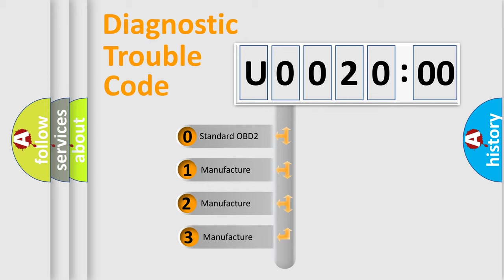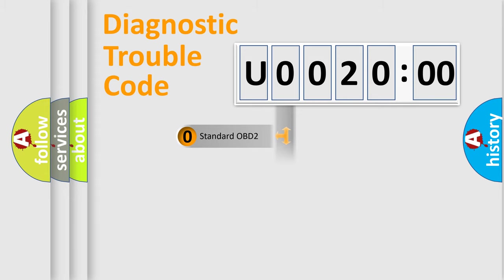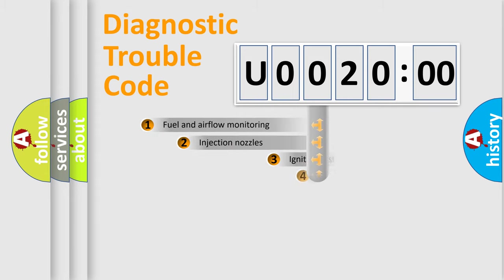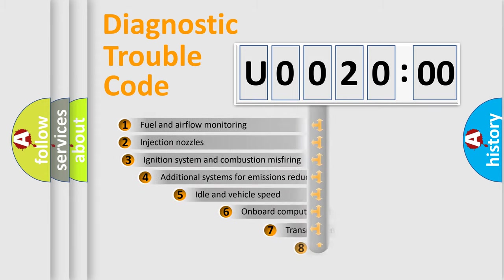If the second character is expressed as zero, it is a standardized error. In the case of numbers 1, 2, or 3, it is a more prestigious expression of the car-specific error.